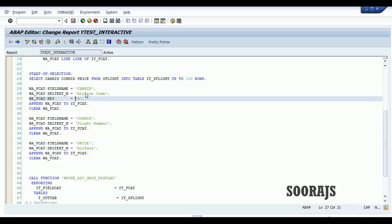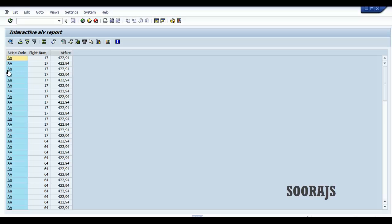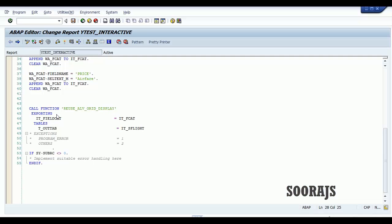Now my intention is to provide a hotspot. I'll create a hotspot equal to X. Check the syntax, activate, and execute. You can see there's an underline under each record of the airline code field — like a link. You can see the hand cursor. If you click here, nothing is happening yet. What I want is: when I click on any record, a message should pop up with that record's value.